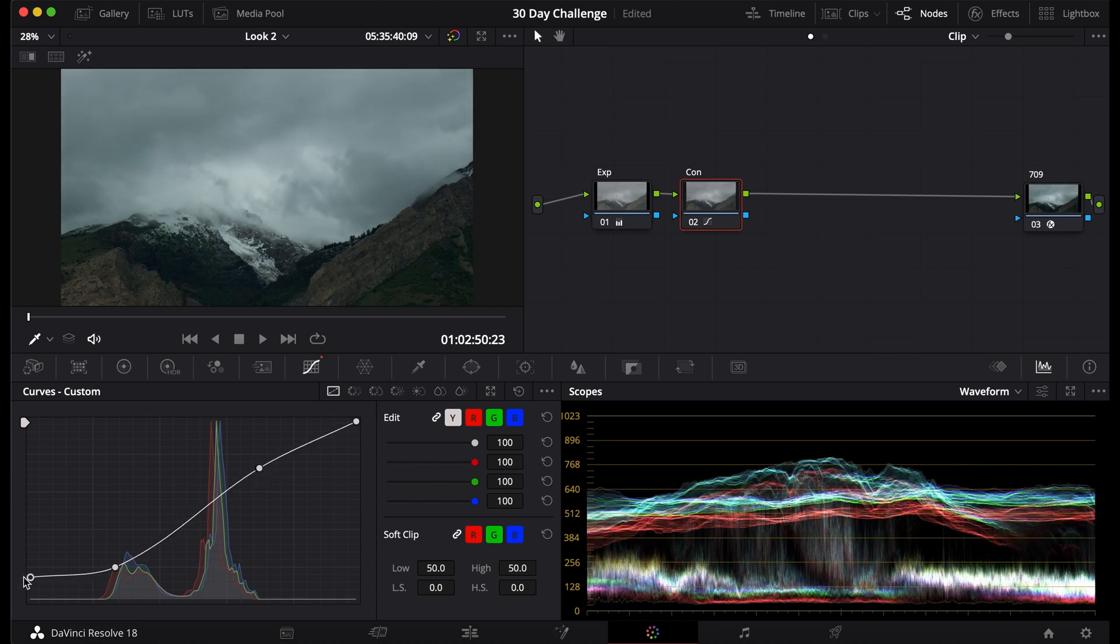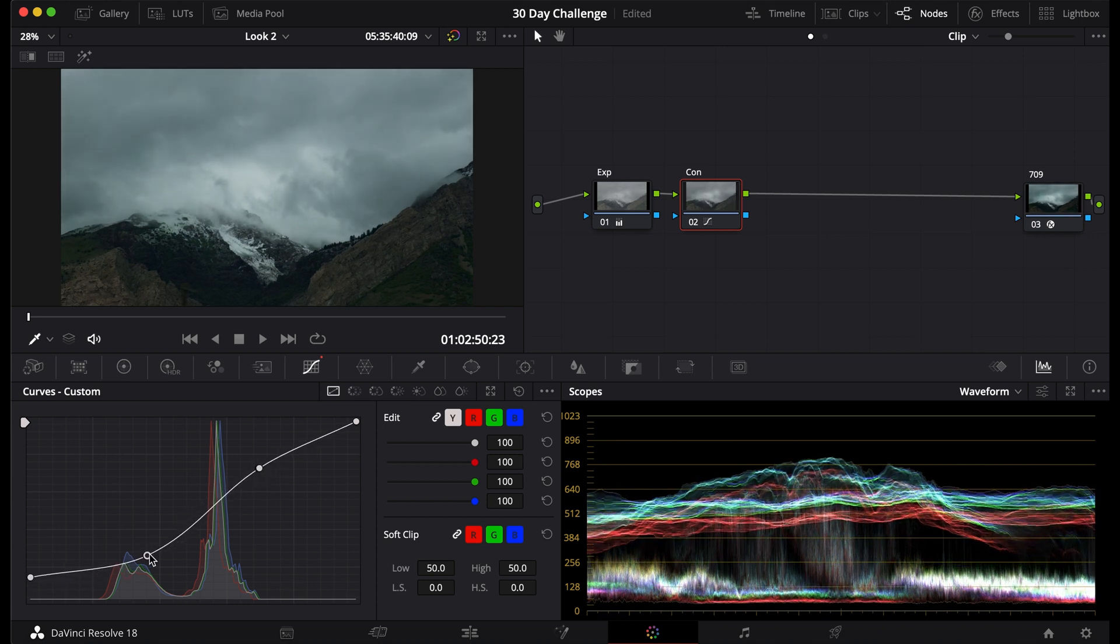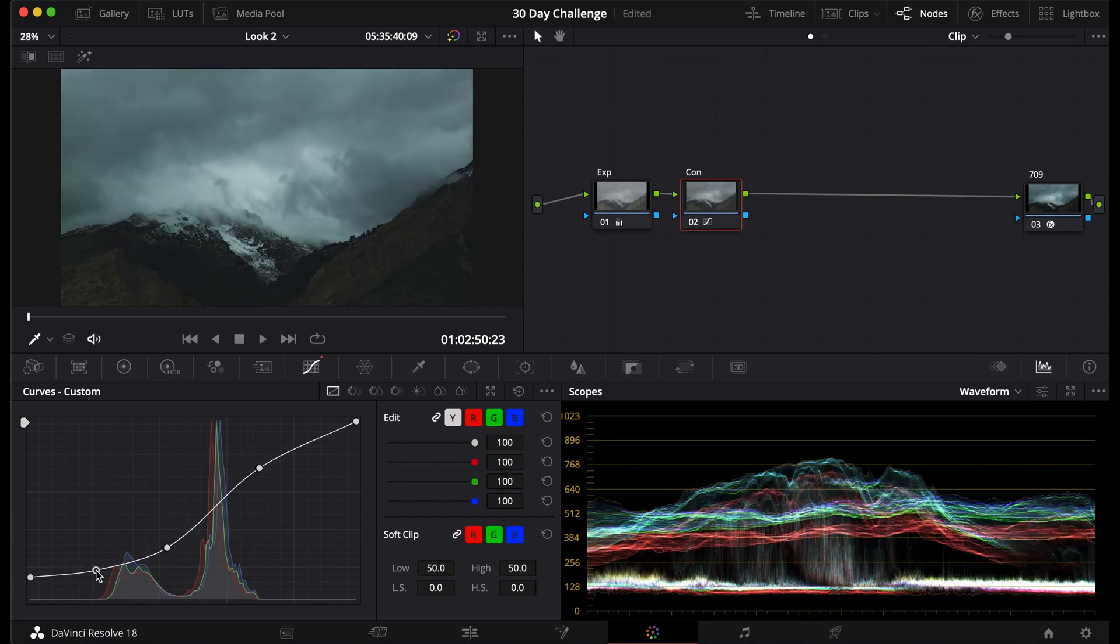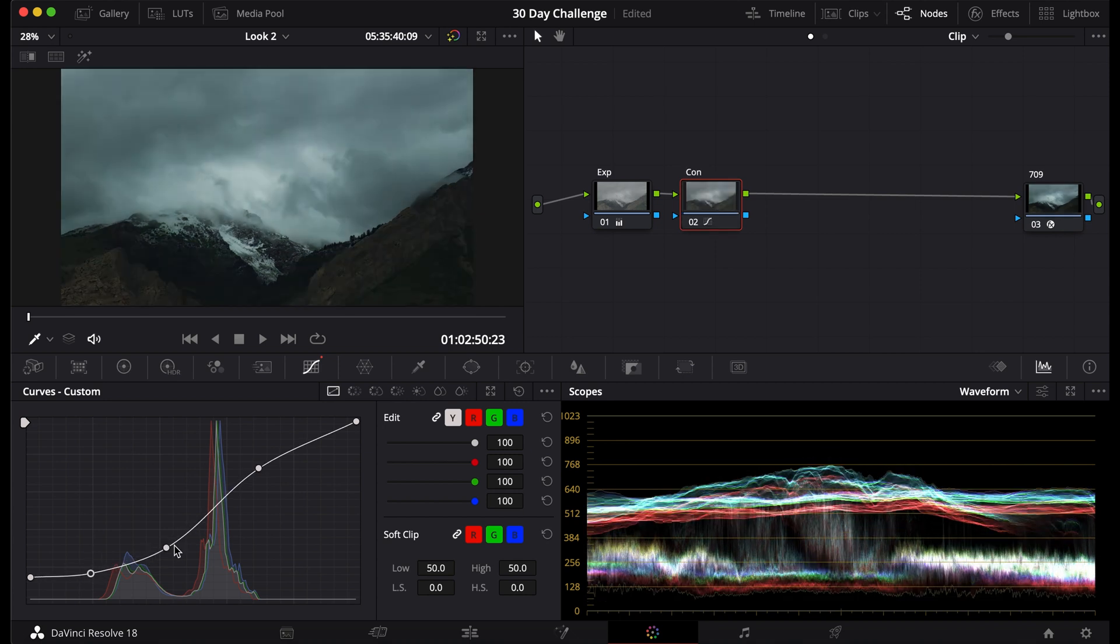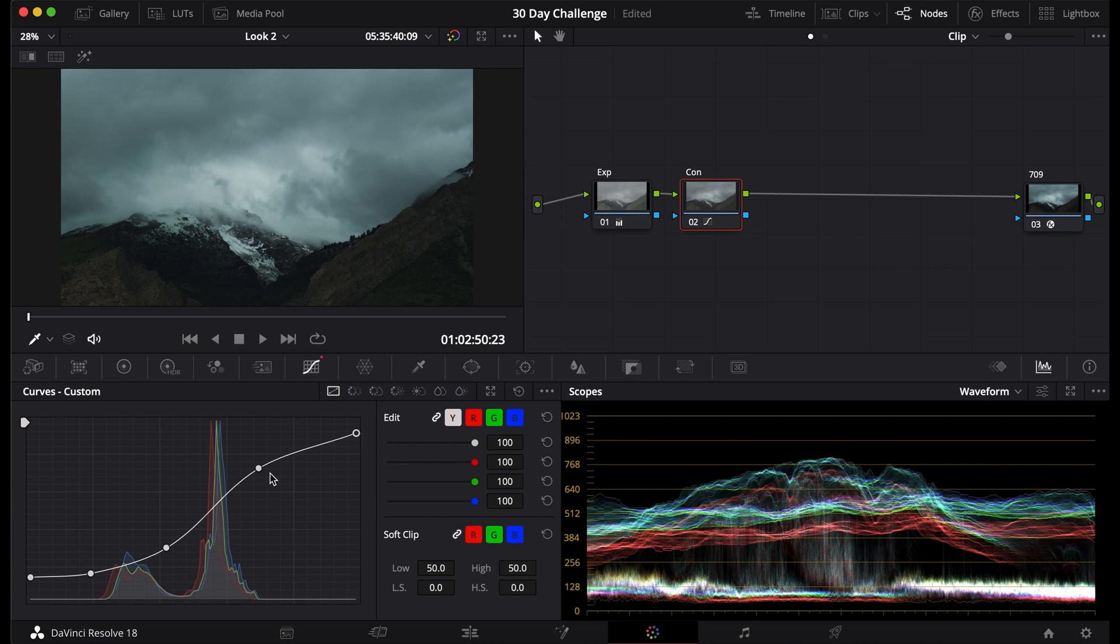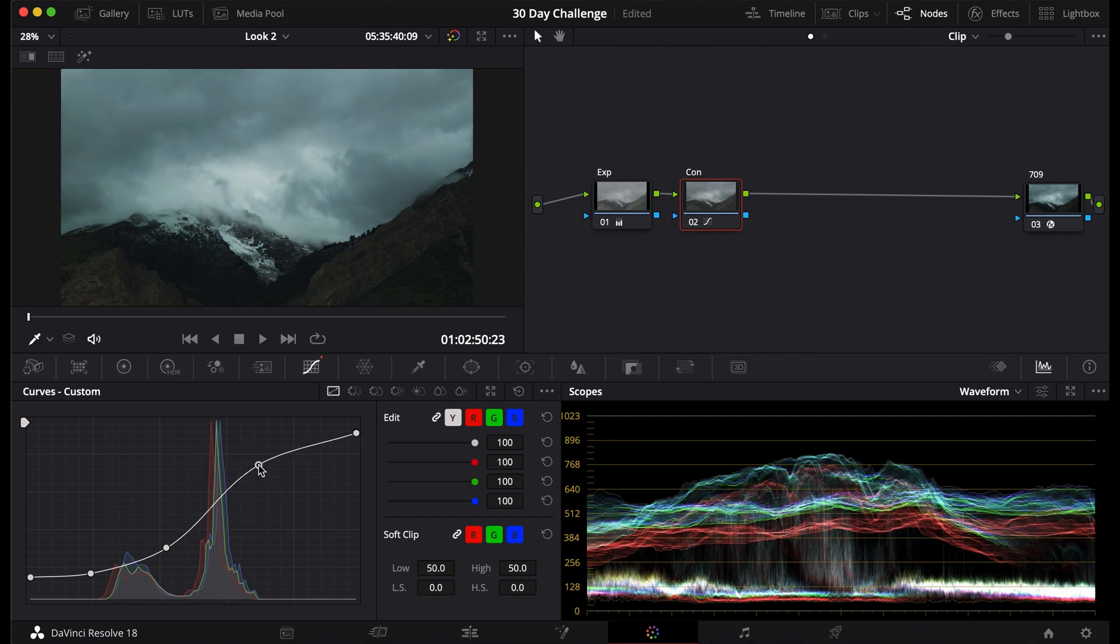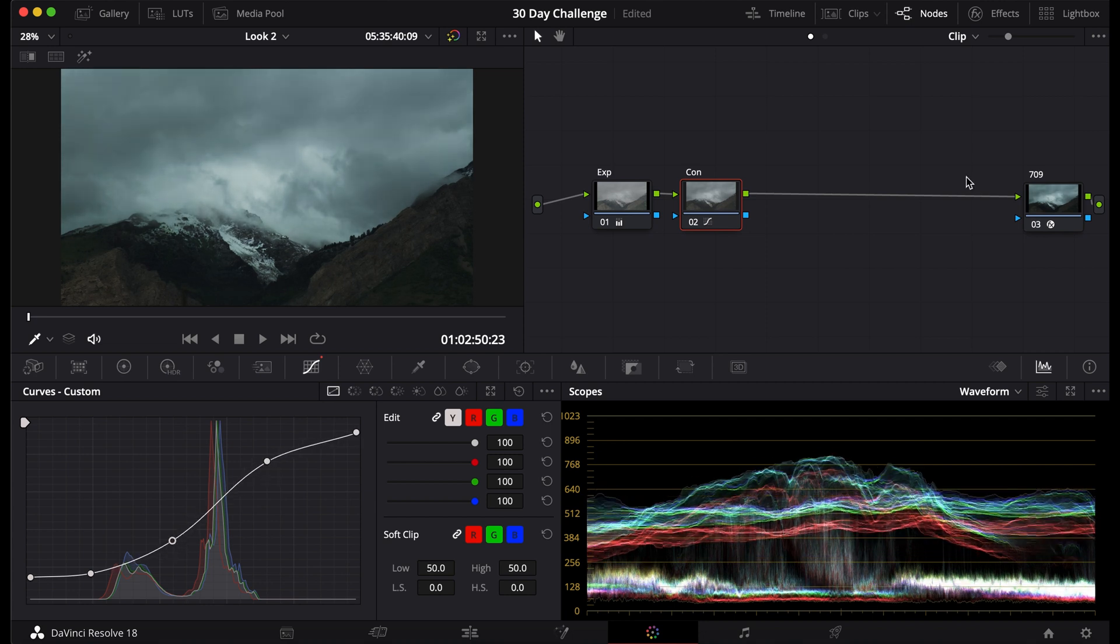and then I'm going to raise this up, and I'm going to do this, bring that down probably to about there, and I'll bring this down too just to kind of create a nice little curve for this. Now I have a nice contrast curve.